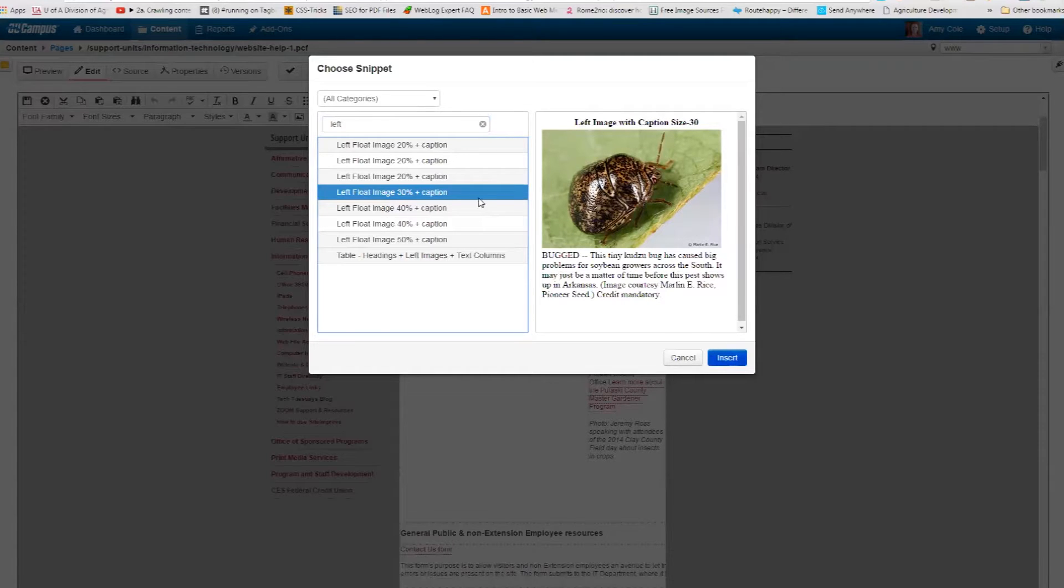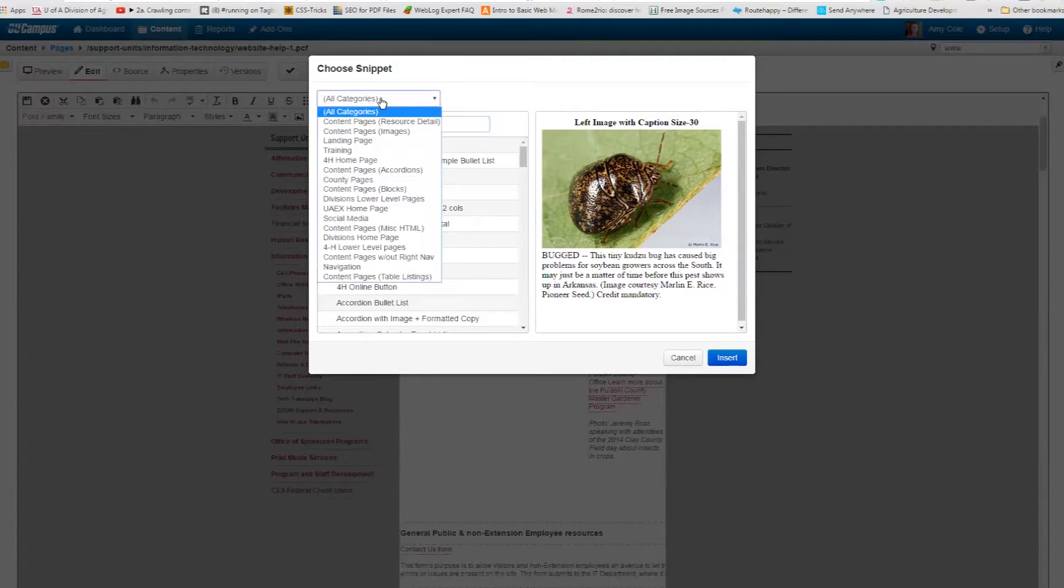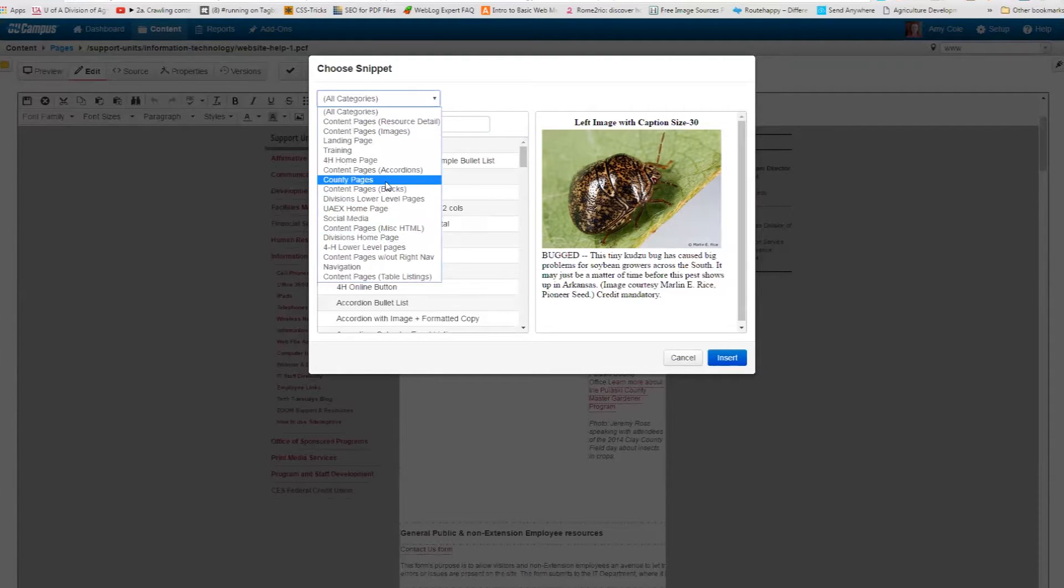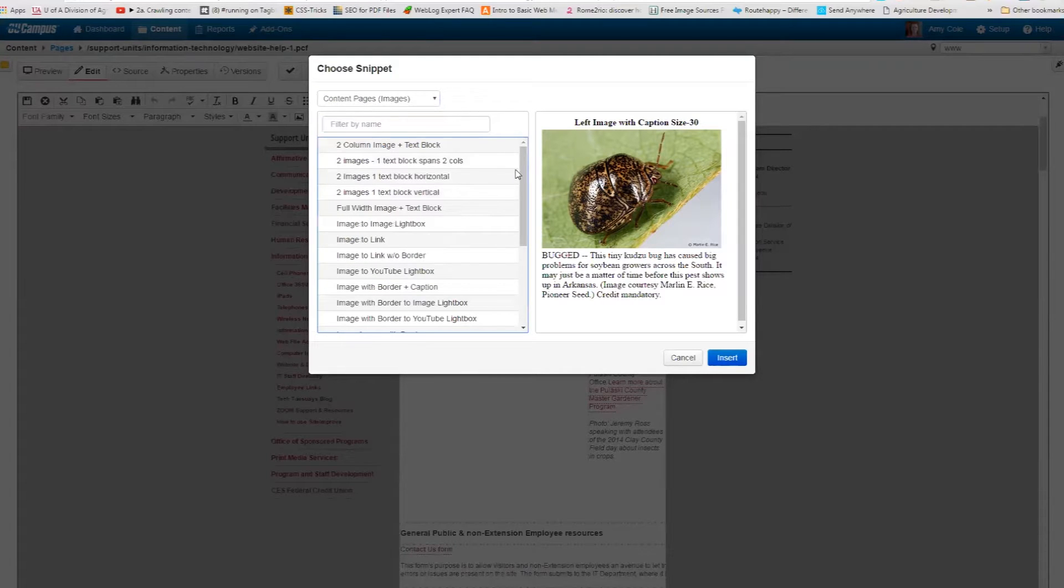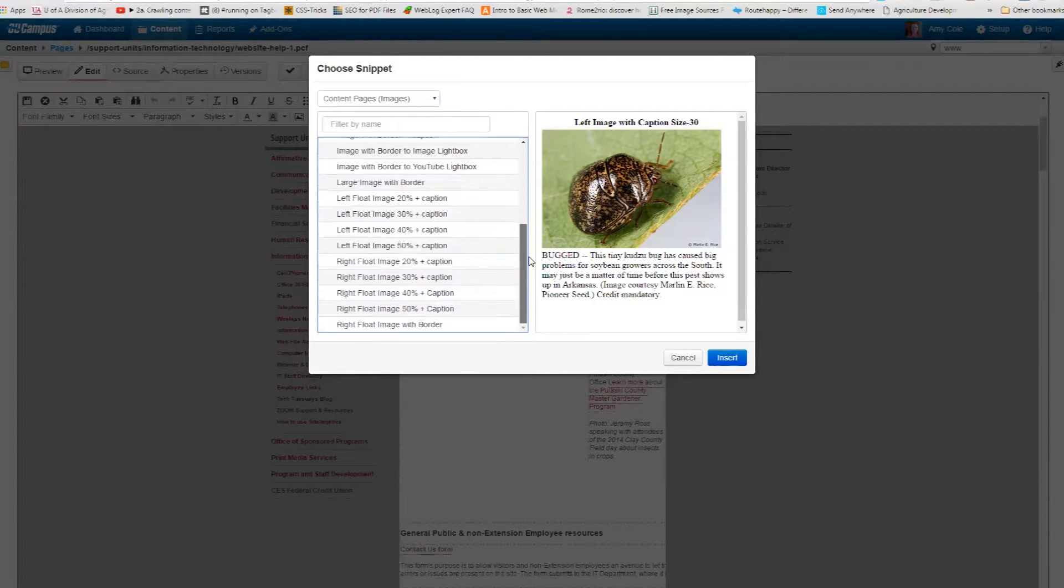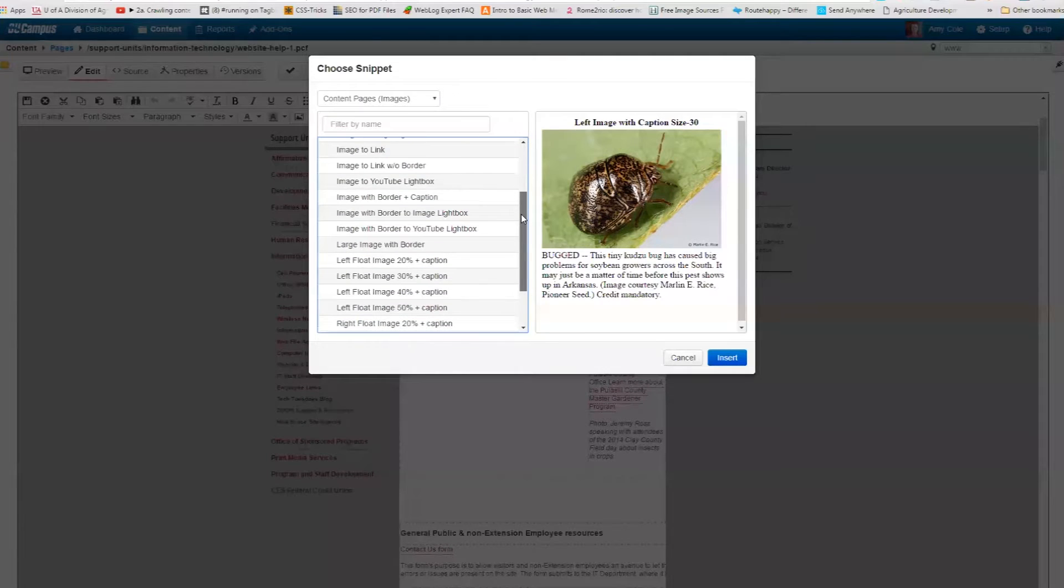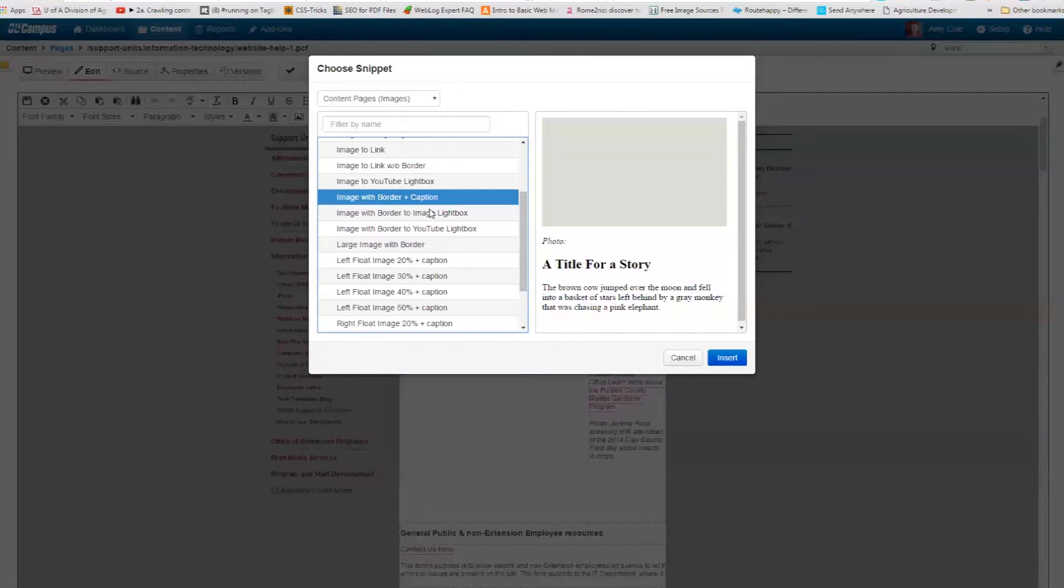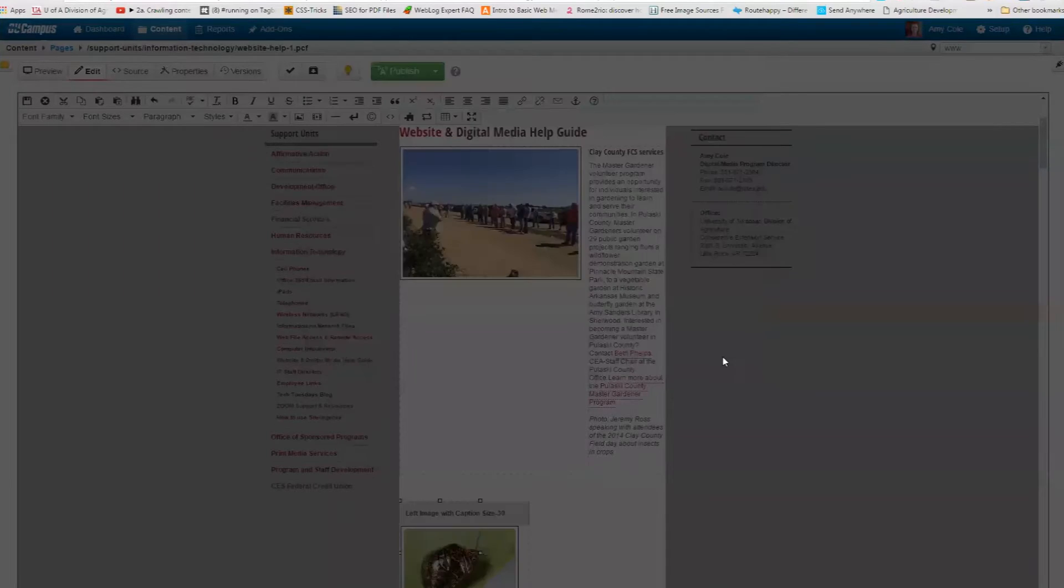And the way I found that, I just knew the name of it, but feel free if you want to come up here and browse the different categories. I just happen to know what the names of them are. So you can do content pages, images, and that narrows it down to just the image snippets if you want. Maybe I'm just going to do image plus border plus caption. But actually, let me go back to the left float image. Insert.